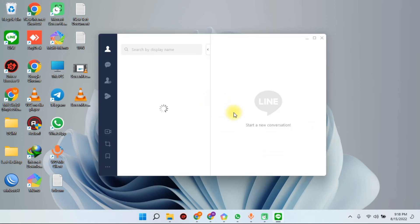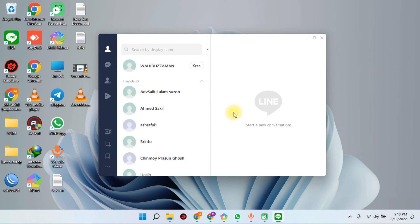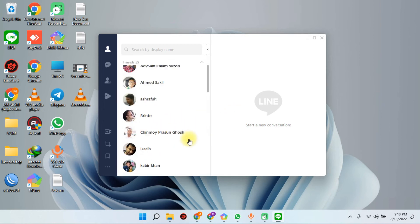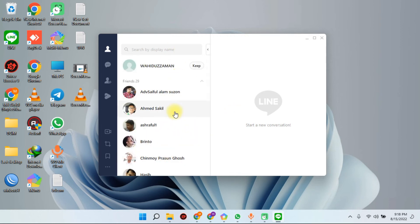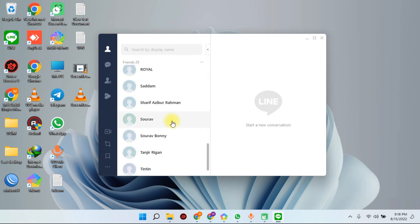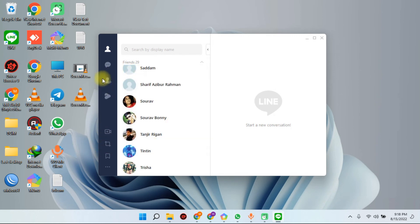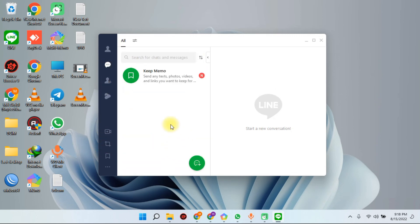I am going to log in on my mobile and PC. I will share my mobile screen, install the Line mobile app, scan the QR code from my mobile, and log in. Thank you very much. If you liked the video, please hit the subscribe button and stay tuned with my channel. Have a good day.